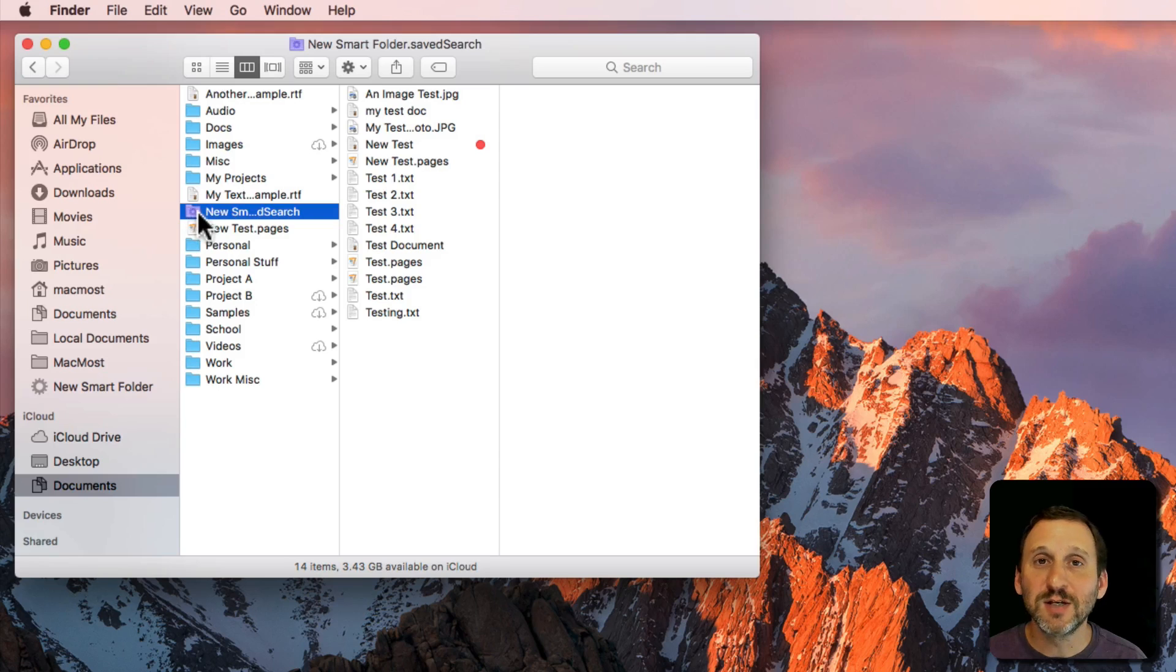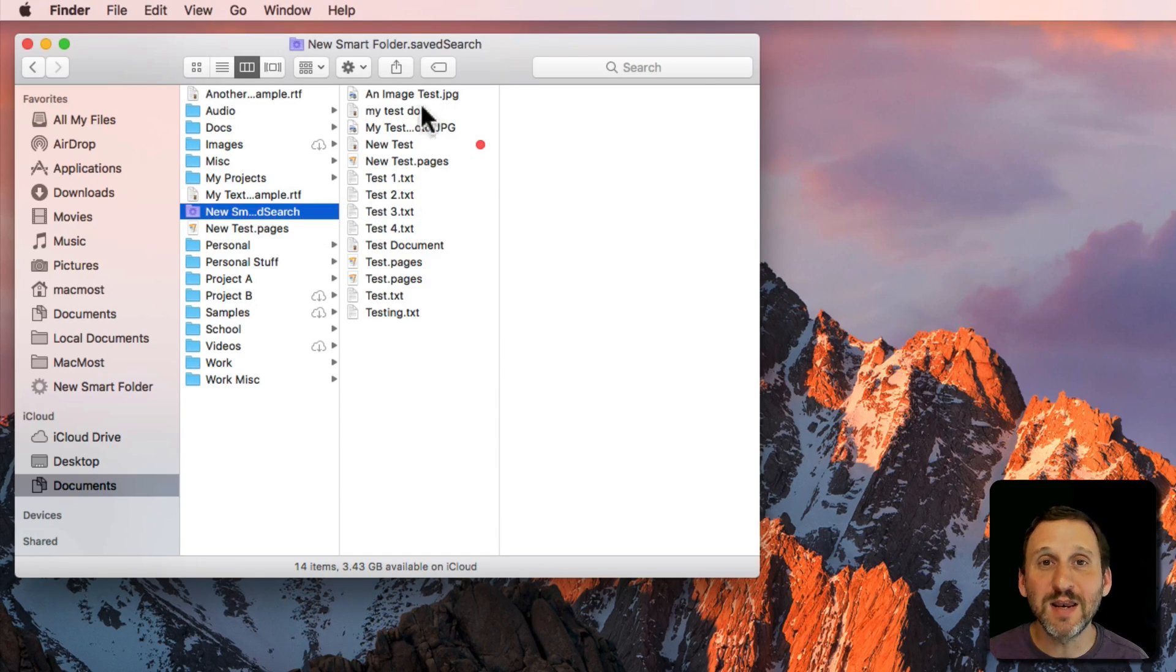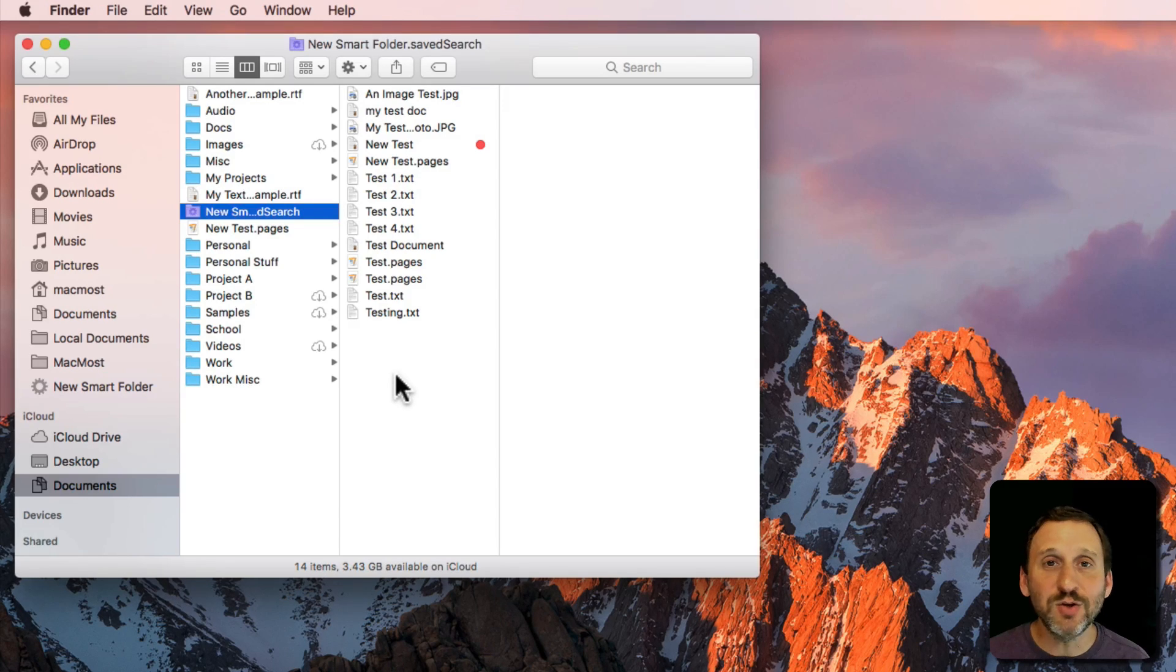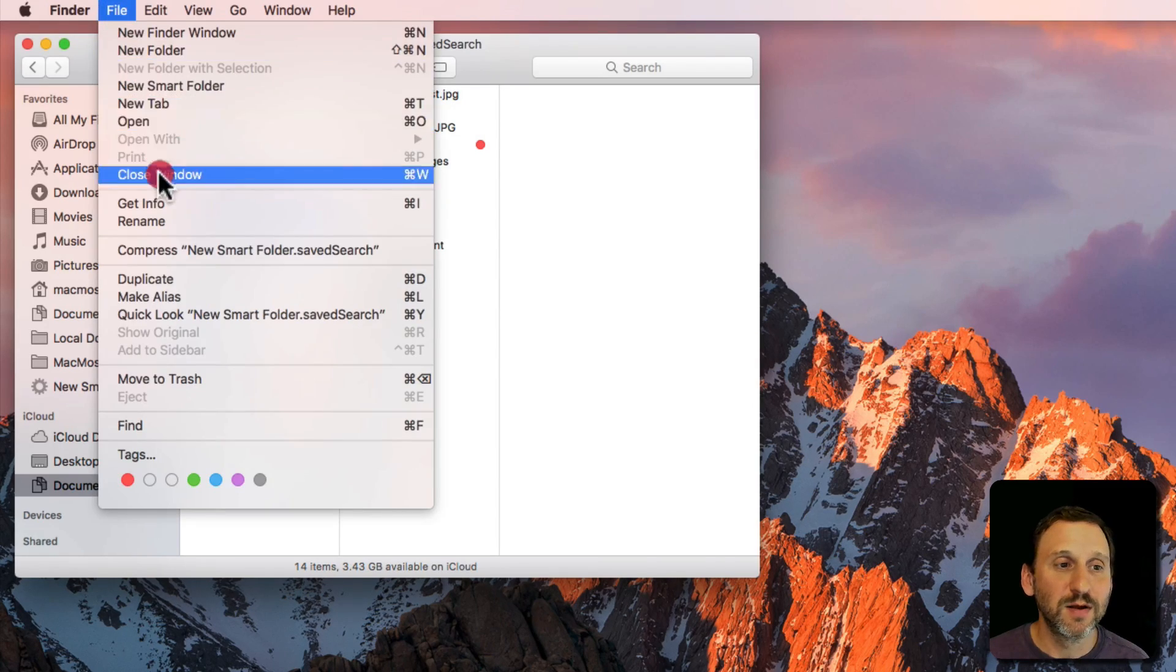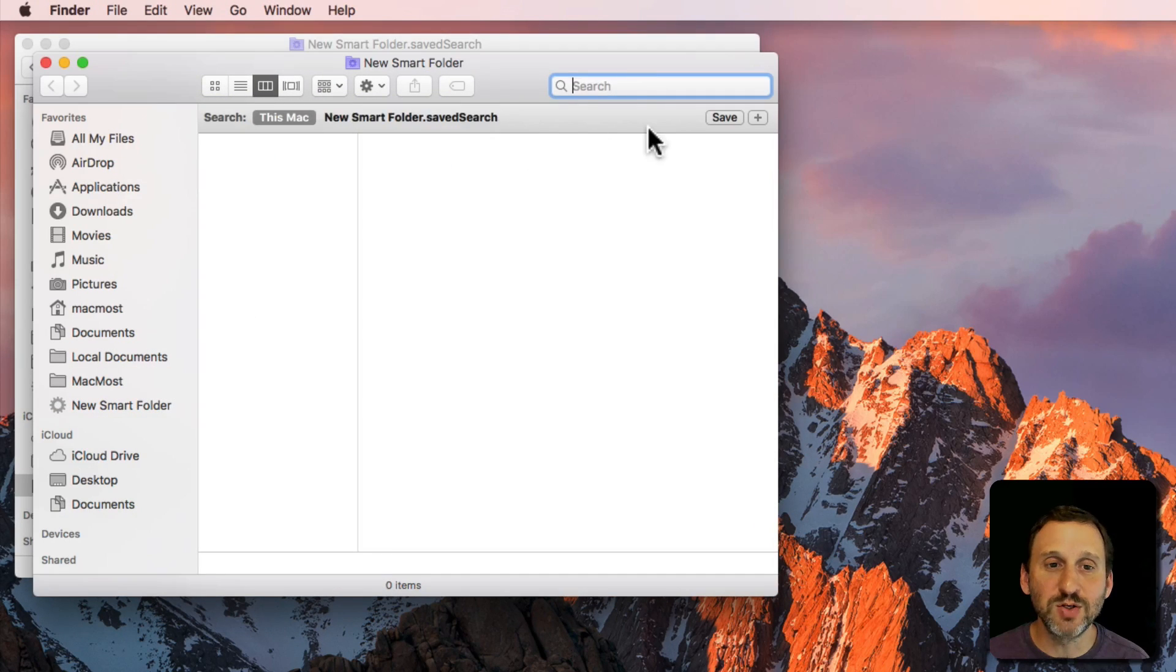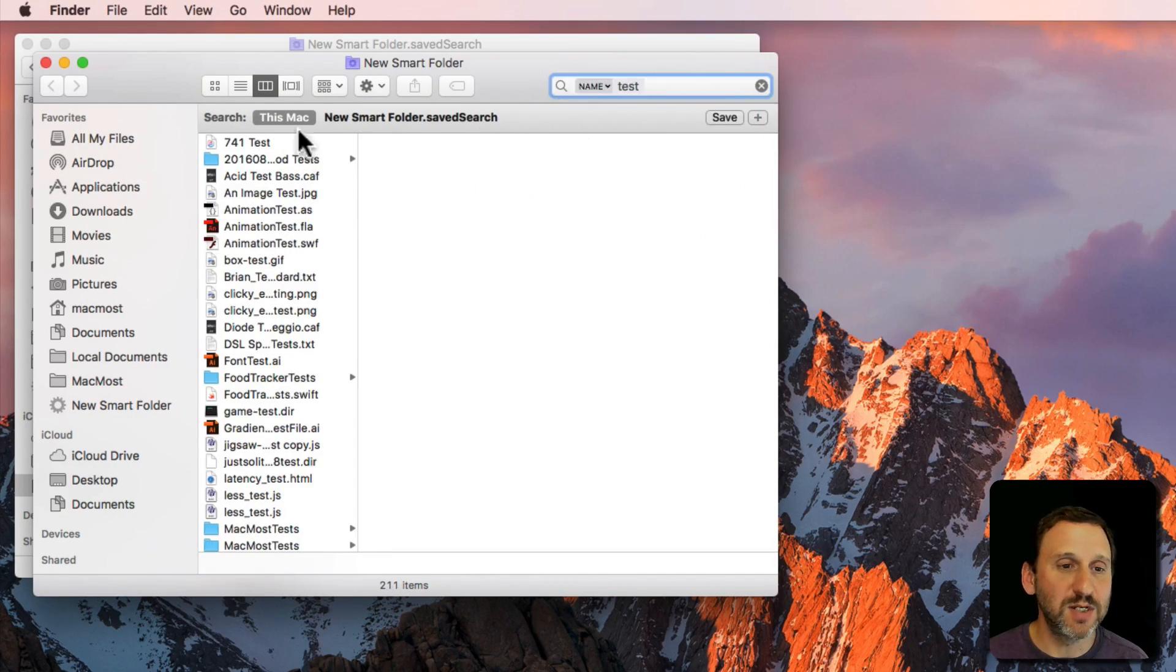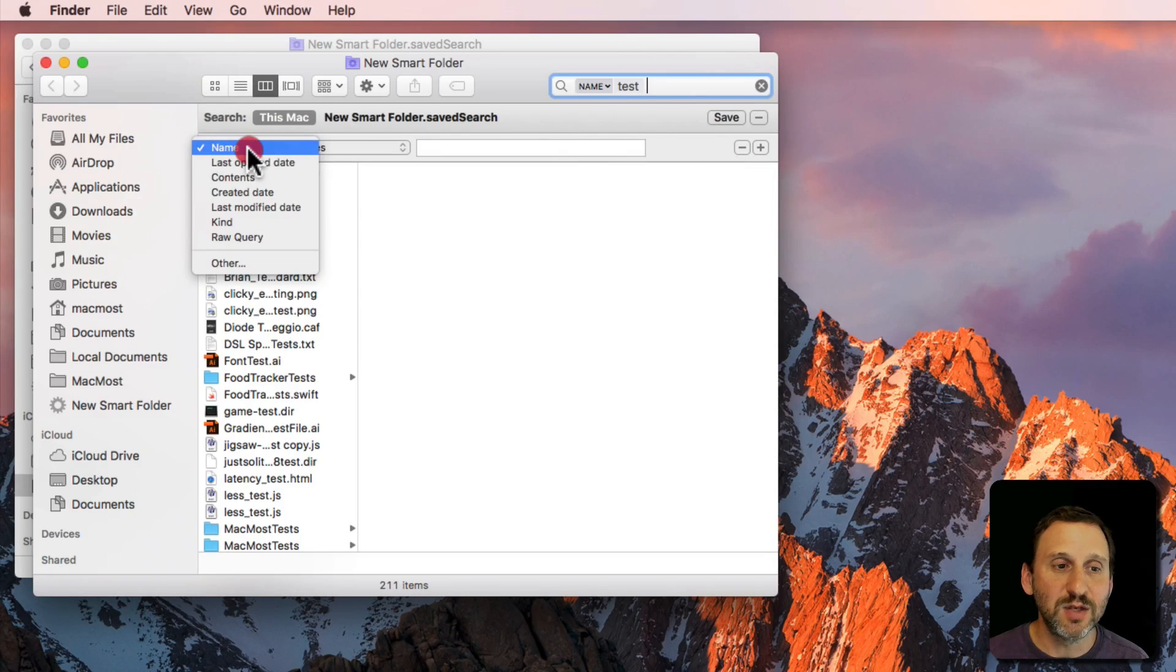These Smart Folders or Saved Searches create another way for you to view files that have something in common. You can get a lot more complex with your search terms. So I can do tests, name matches, but I can also hit the plus button and do last open date.